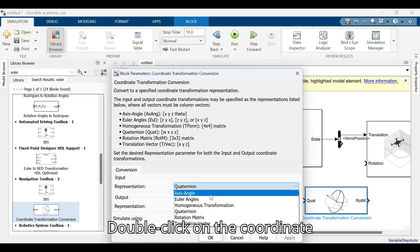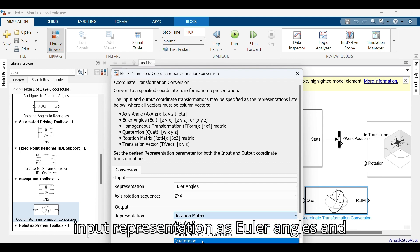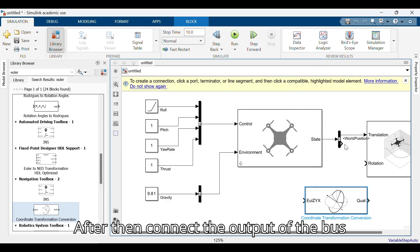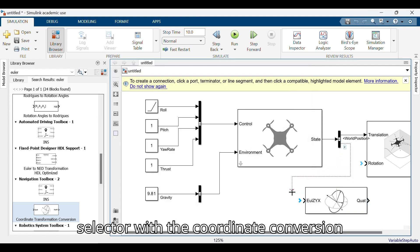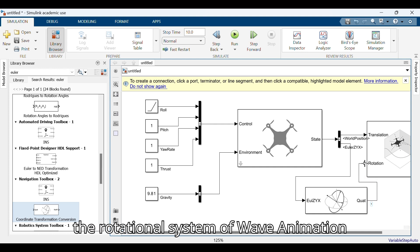Double click on the coordinate transformation conversion block and change the input representation to Euler angles and the output representation to quaternion. Connect the output of the bus selector to the coordinate conversion input, and connect the coordinate conversion output to the rotational input of the UAV animation box.